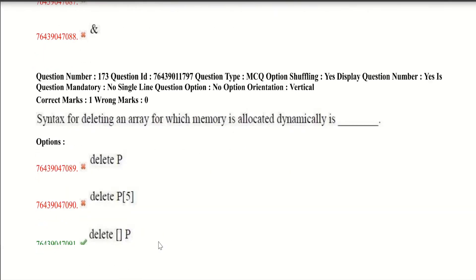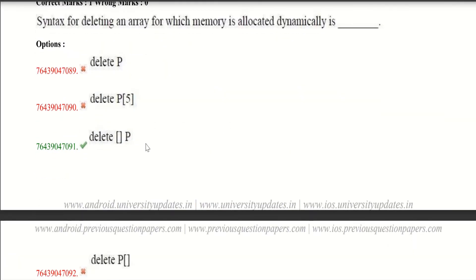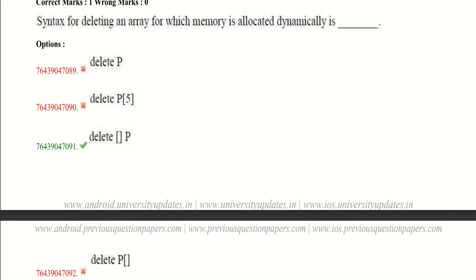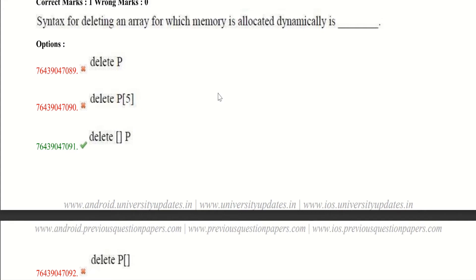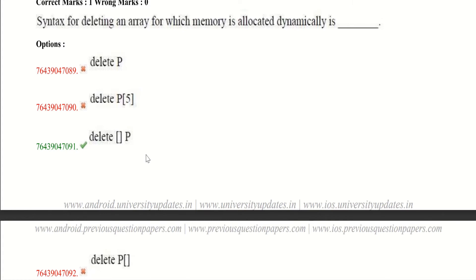Now let's get into our third question. Syntax for deleting an array for which memory is allocated dynamically. First let's see what delete is. Delete is an operator that is used to destroy array and non-array pointer objects which are created by new expression. Delete can be used by delete operator or delete[] operator. In the key it is given as third option is correct, but as per syntax first option is also correct. And I have tested it and it worked successfully.